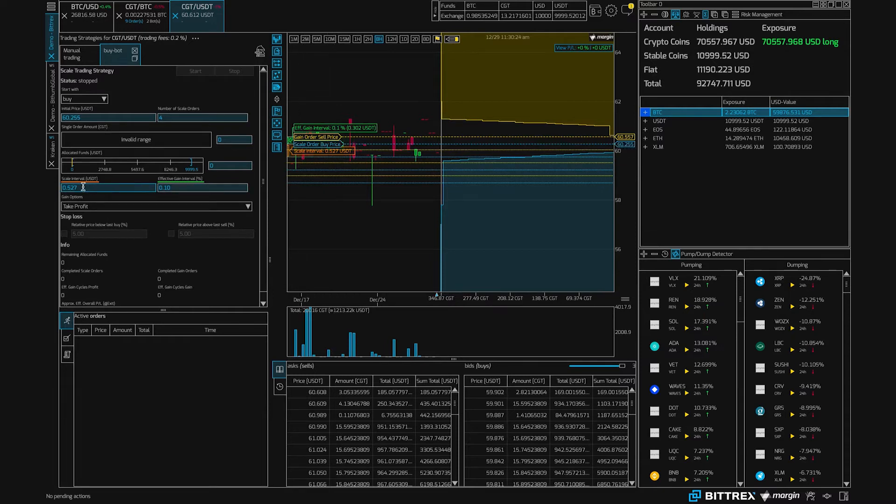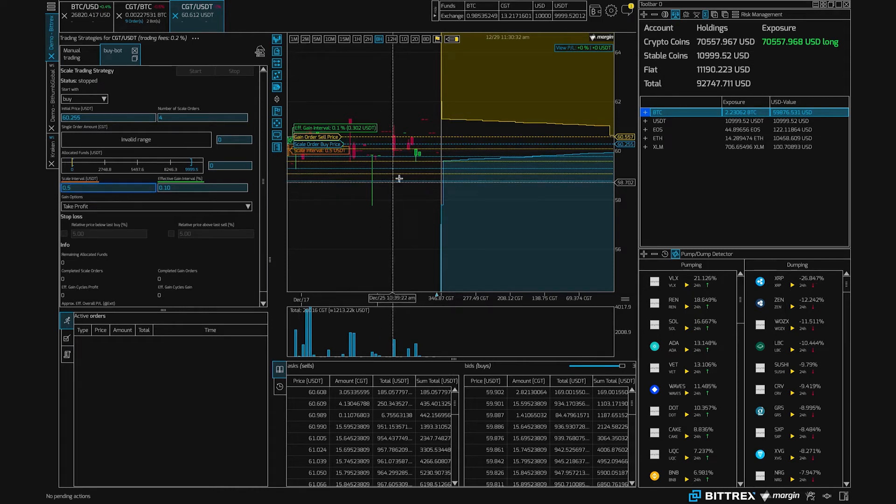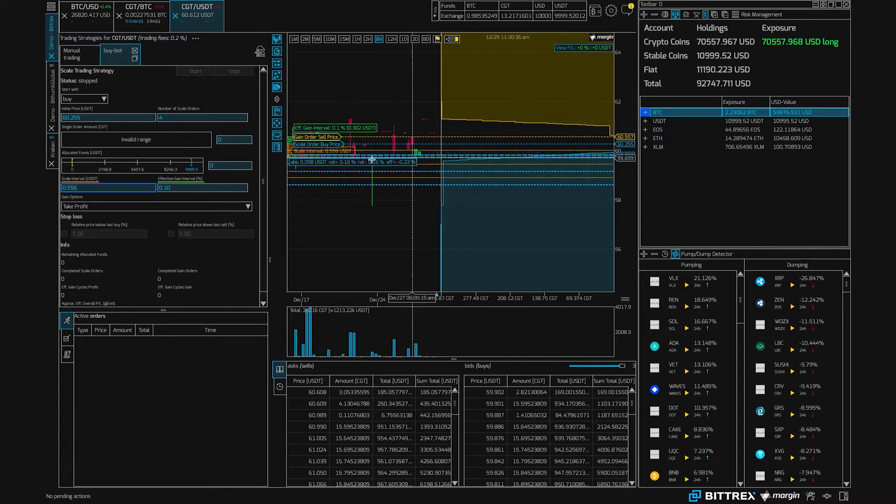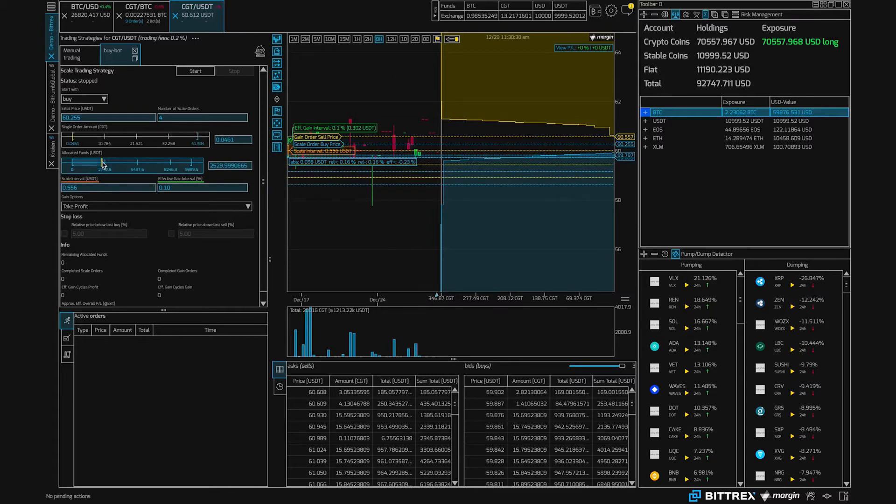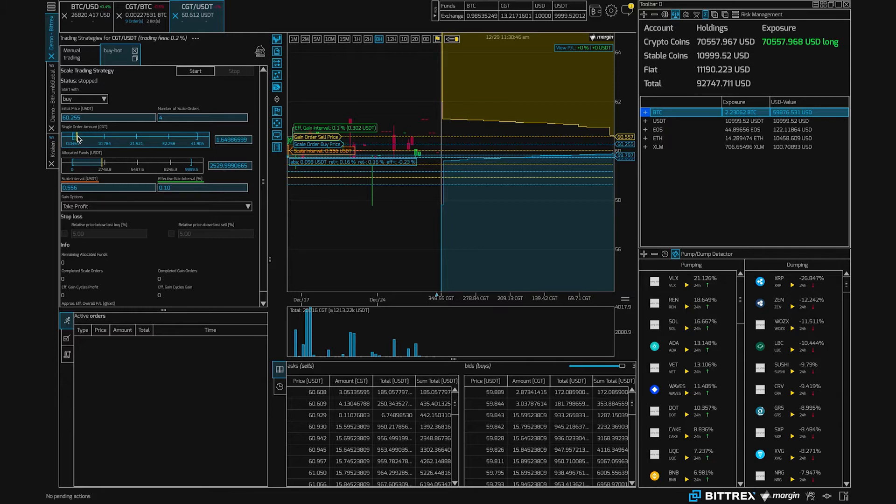Now we can adjust them by typing in here into this scale interval, or we can also drag these lines in the terminal. So we can allocate our bot some money, in this case here it's just over $2500, and we can set the order size as well.